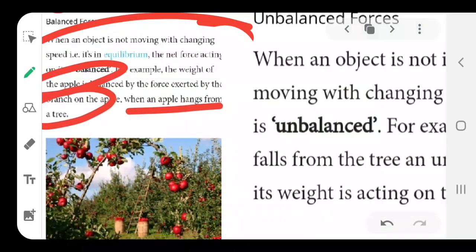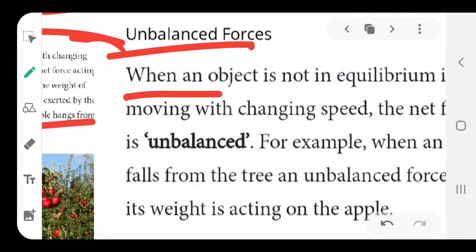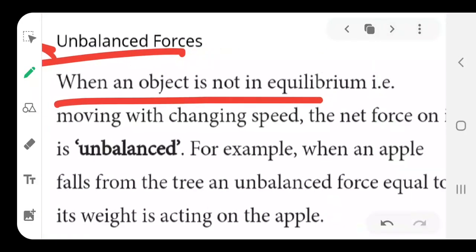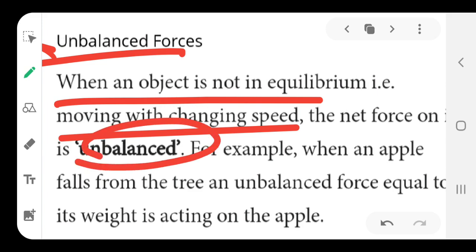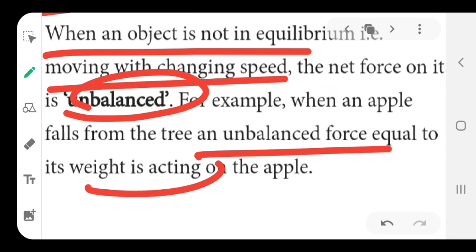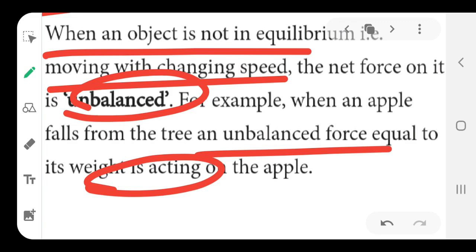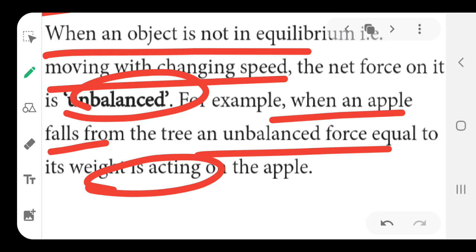What happens when unbalanced force comes into the scene? When the object is not in equilibrium — that is, moving with changing speed — the force becomes unbalanced. When we apply unbalanced force to the apple, as a result the apple falls down because it cannot sustain or retain that state of equilibrium.